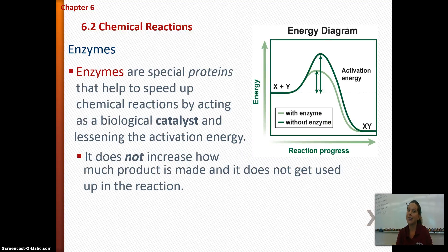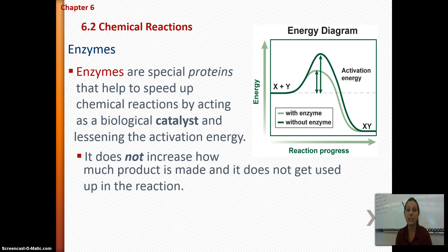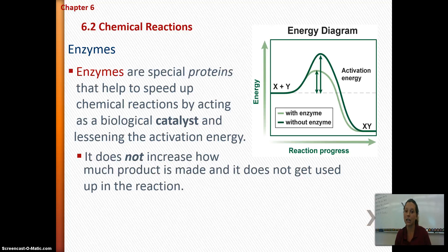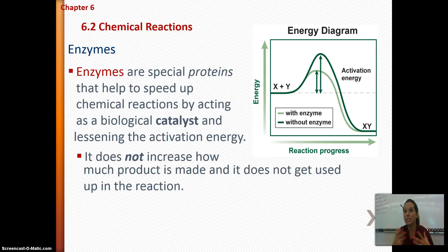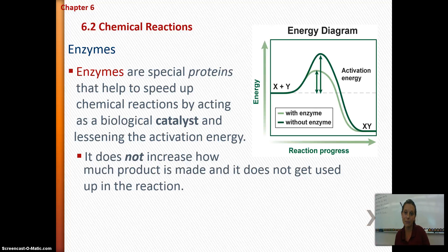Make sure you draw and label your energy diagrams. Now we're going to talk about enzymes — special proteins that do two things: they speed up reactions by acting as a biological catalyst, and they lower the activation energy. Enzymes are incredibly useful to living things because all the processes happening inside your cells would take so much energy without them that we wouldn't be able to survive.